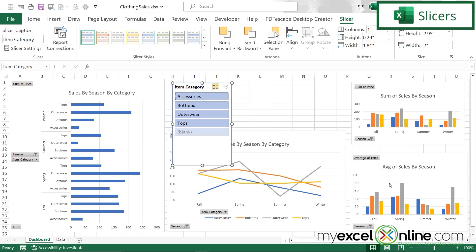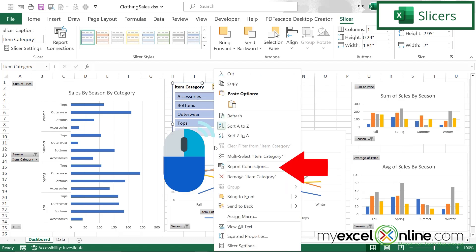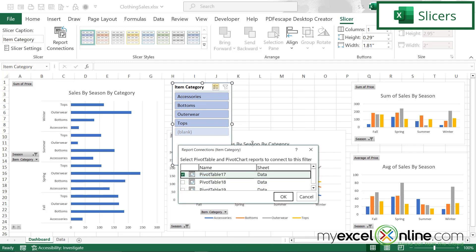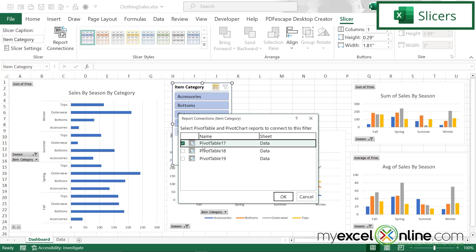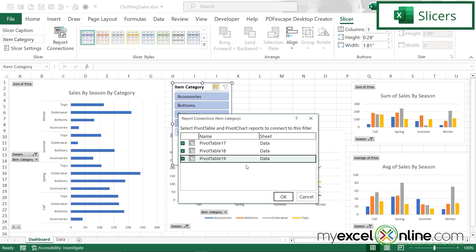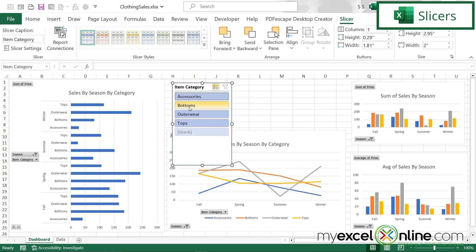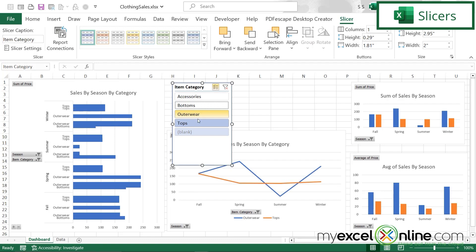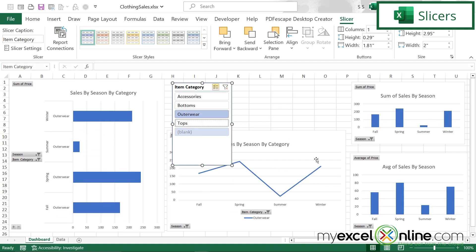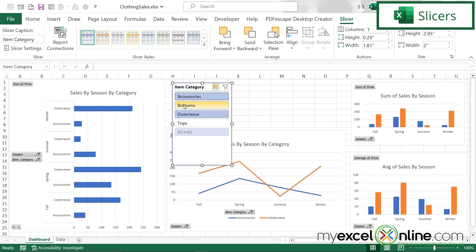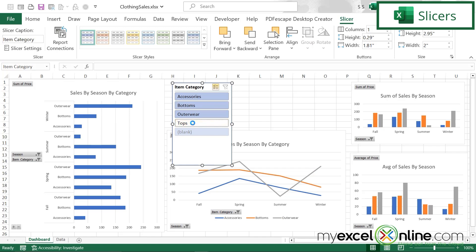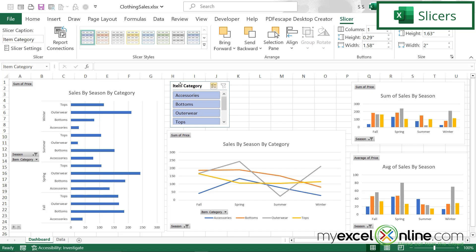I can see that this slicer is only changing this one graph. But what if I would like it to change all of my graphs at the same time? I'm going to right click on the slicer and go to Report Connections. I'm going to select all of the pivot tables that I have inside of this workbook and say okay. So now when I select and deselect on the slicer, I can see that all of my graphs are changing. So if I just want to know the status of outerwear, I can see the sales by season, my average sales by season, and also the amount of money sold in each category.